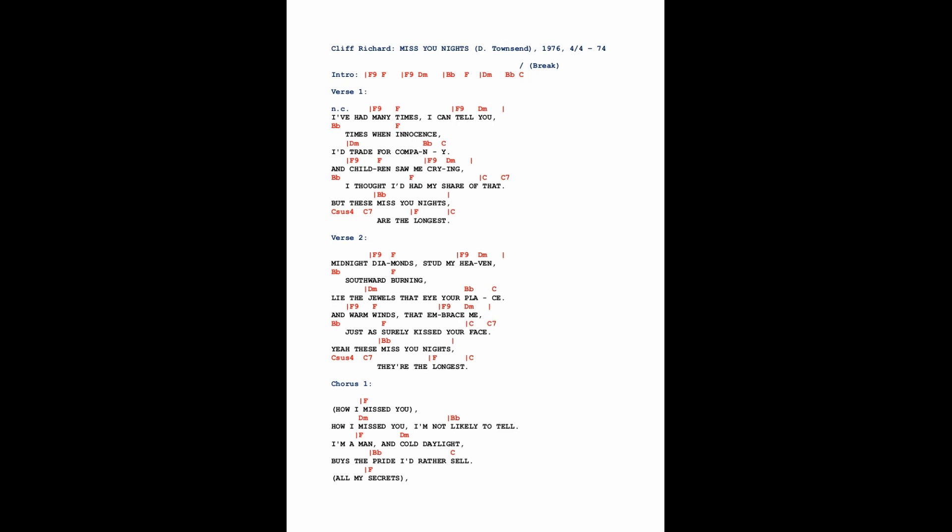I've had many times, I can tell you. Times when innocence I'd trade for company, and children saw me crying. I thought I'd had my share of that.